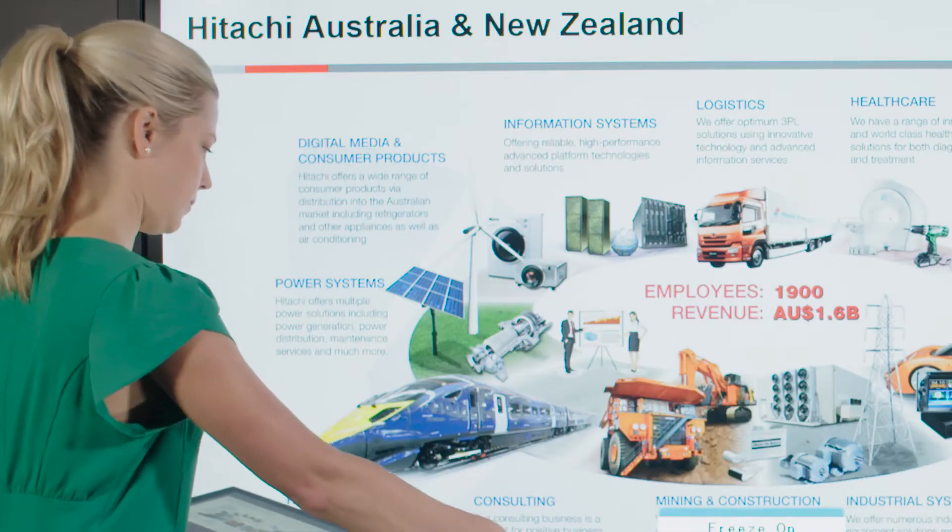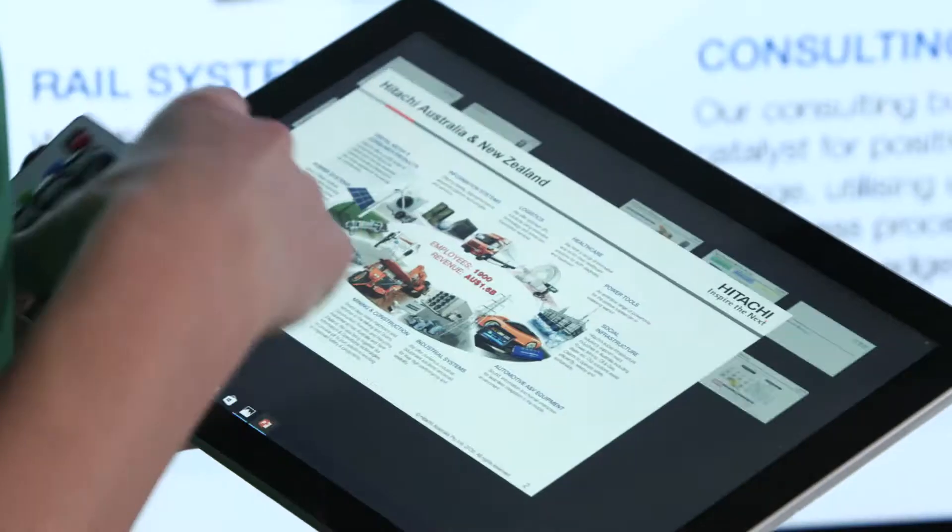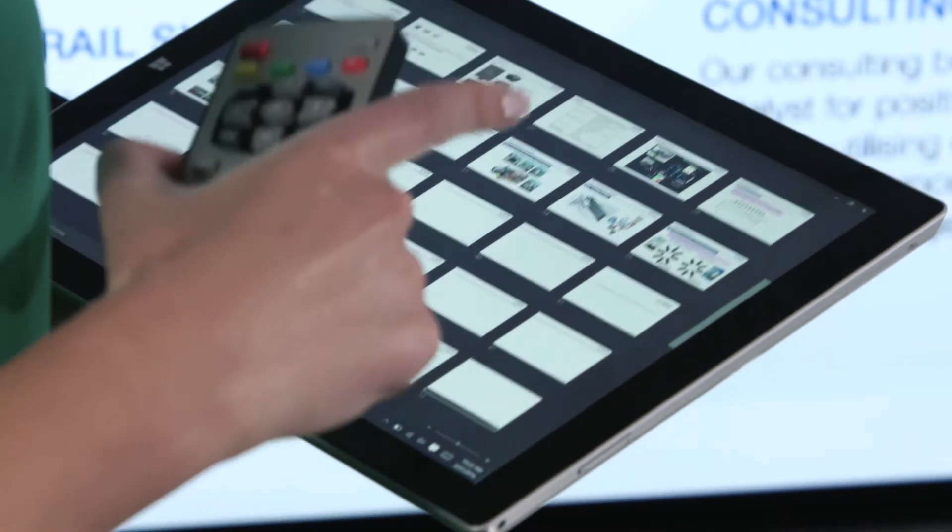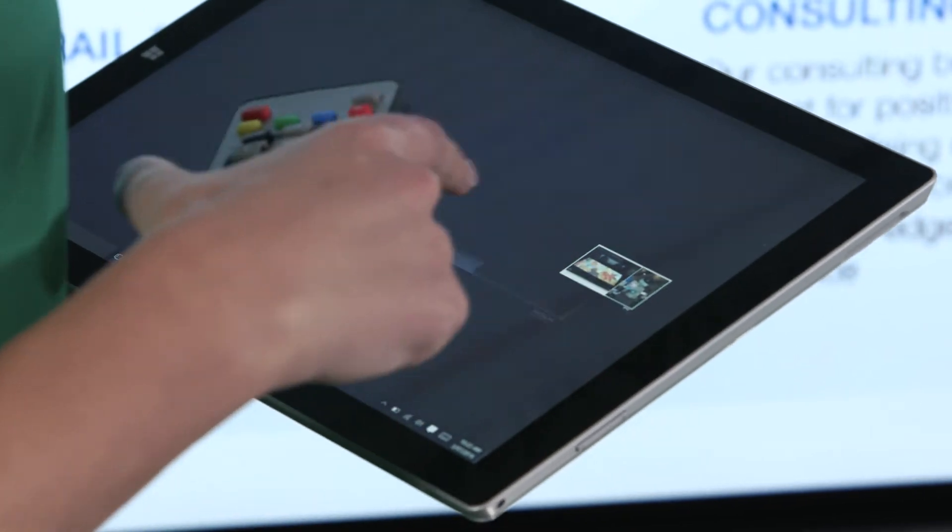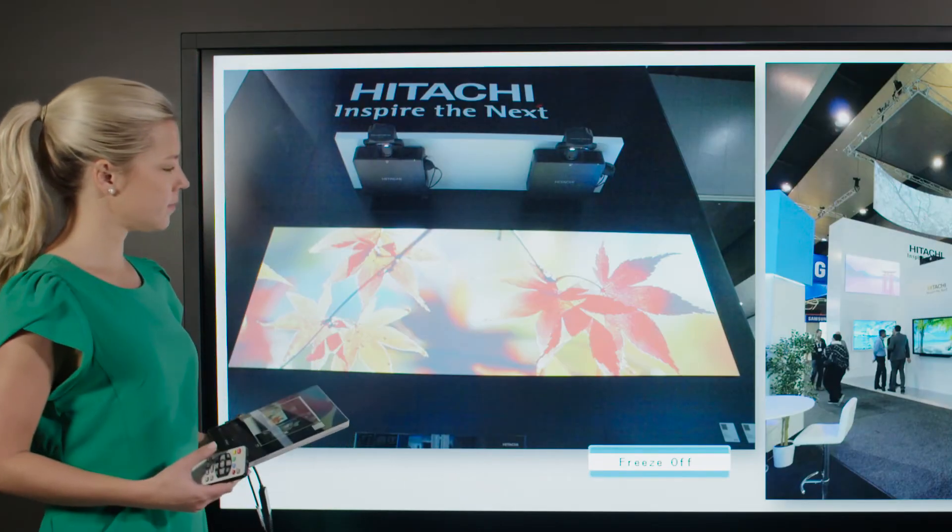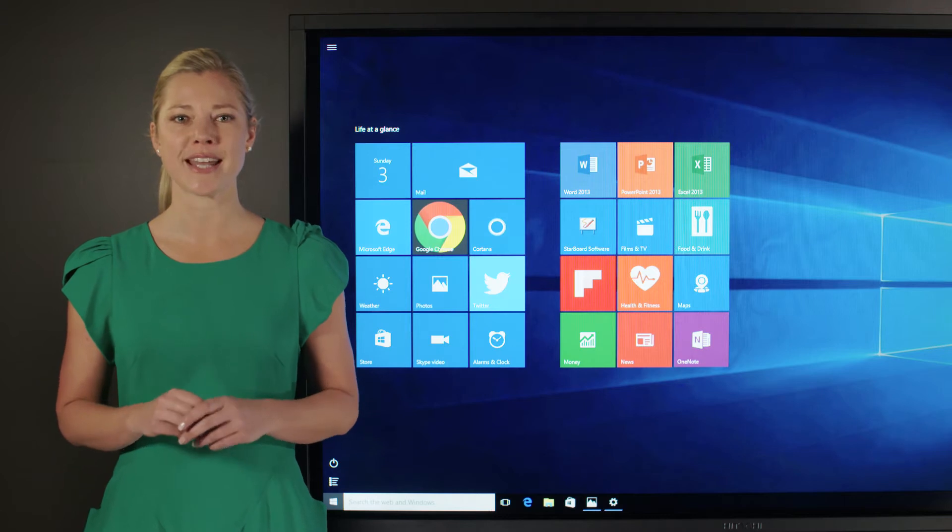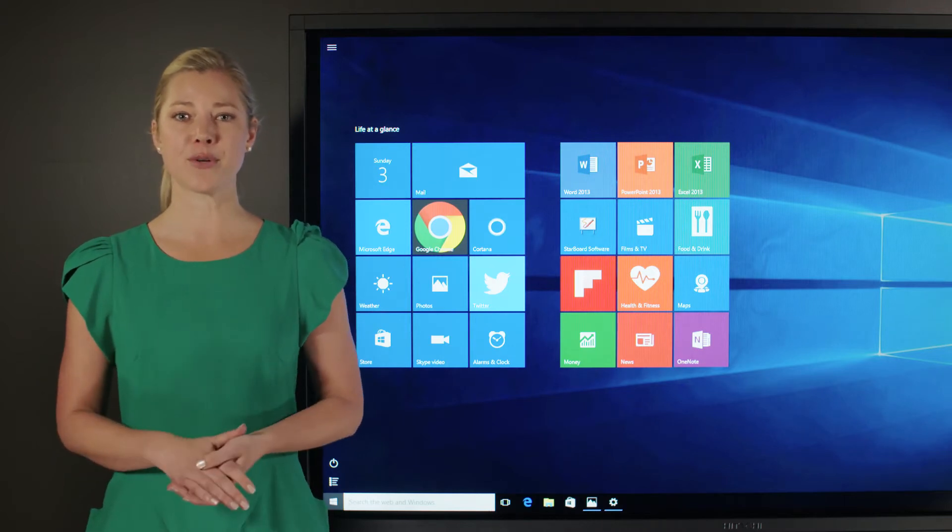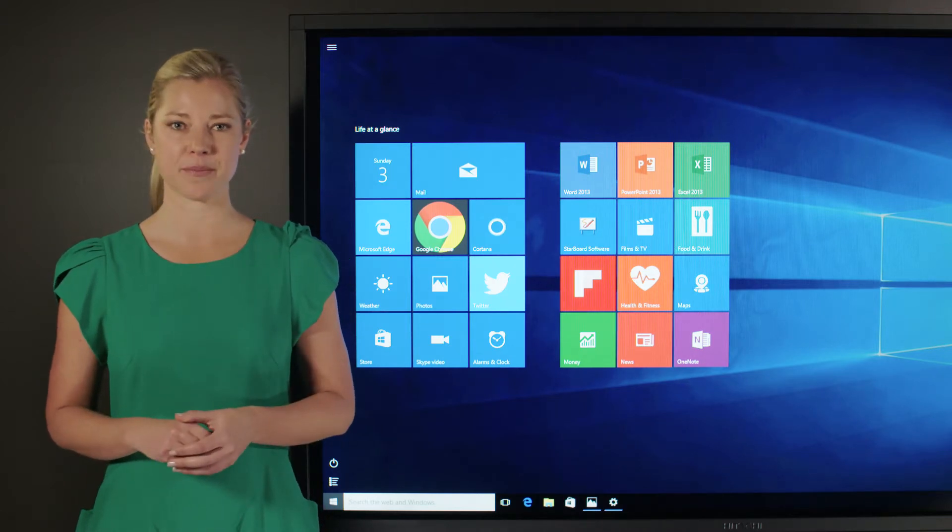The screen freeze function offers the ability to freeze the current display while working on your external PC, so you can switch the screen back online at the click of a button. You can also set an automatic on-off timer on your device with the schedule function.